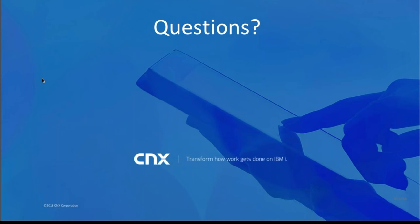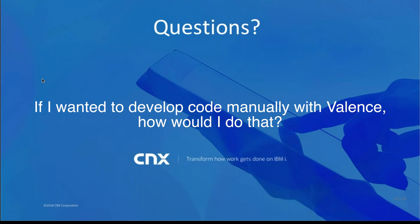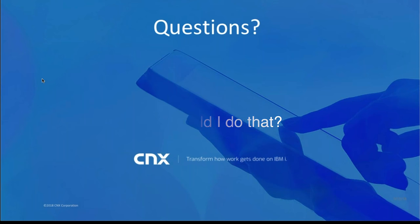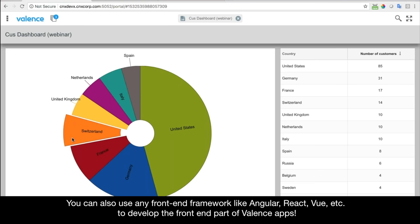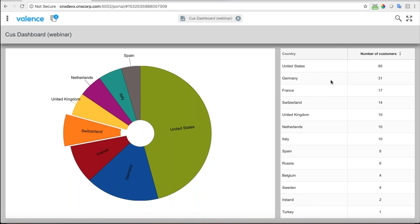Next question: 'If I wanted to develop code manually with Valence, how would you do that?' This webinar only covered Nitro App Builder, but you can develop apps for Valence in many different ways. If you want to use Sencha ExtJS, that's what the visual components are designed with — all these visual components come from the Sencha ExtJS framework. We offer training classes in that framework, and you can develop apps manually and do the back-end code in RPG with our Valence RPG Toolkit. That's what we recommend if you need more complex apps that Nitro App Builder can't do.